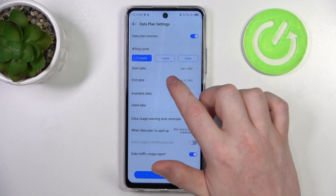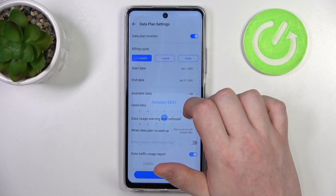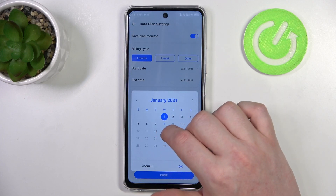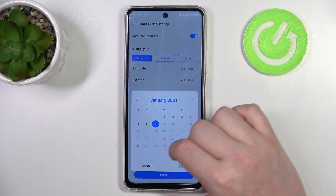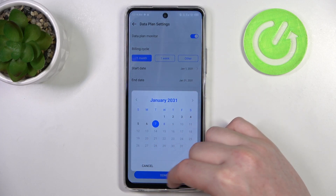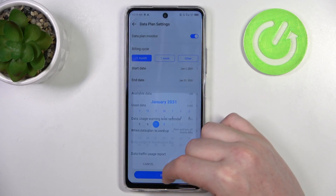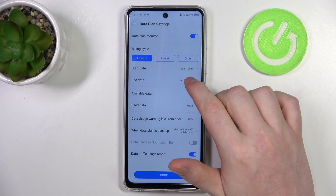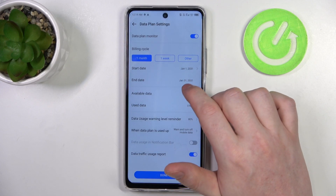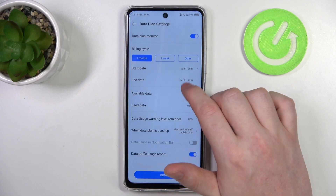Then there's a start date. You can change when this limit begins and it will automatically calculate when it ends.